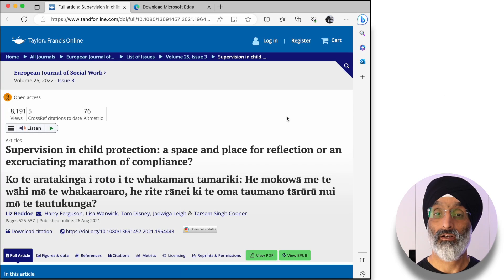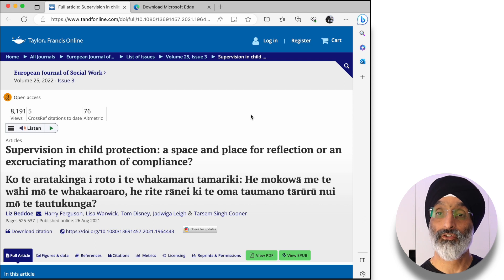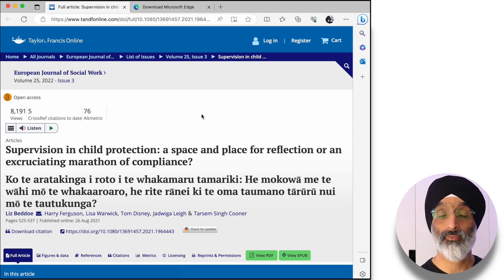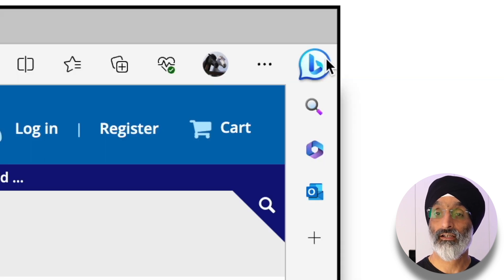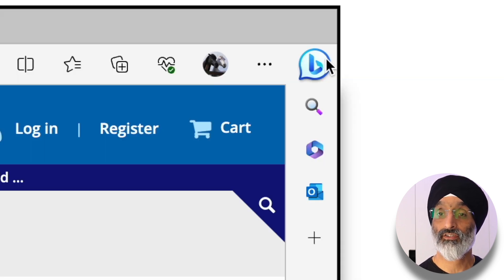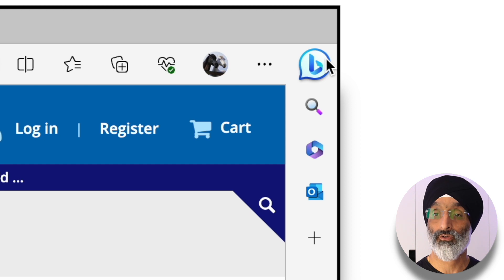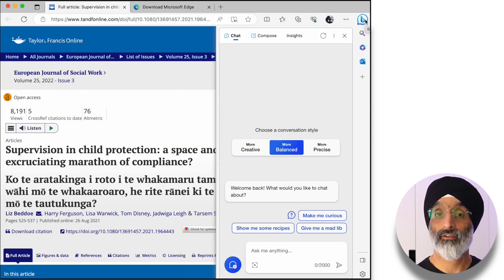Here I'm in Edge and I have a website open with an article I co-wrote as part of a research team. Up in the top right-hand corner you'll see there's a new icon — this is the Bing logo — and when I click on it, this opens the discover pane.